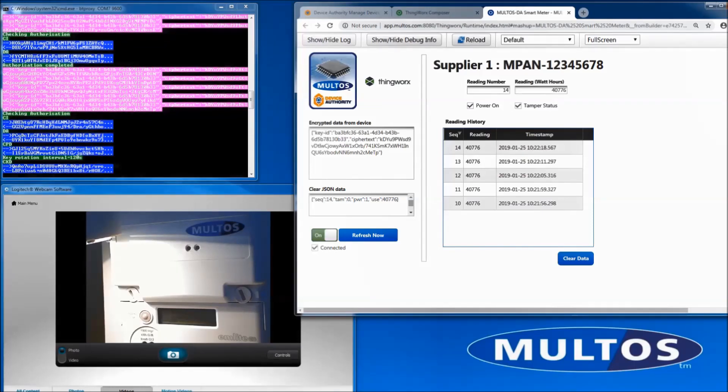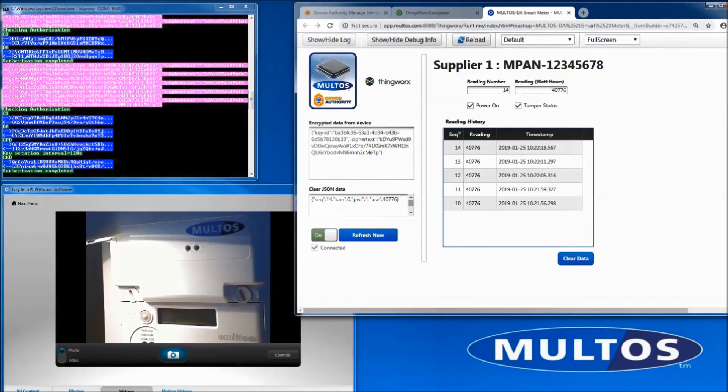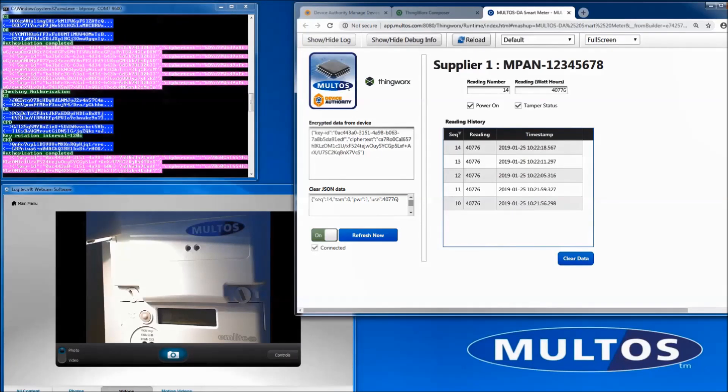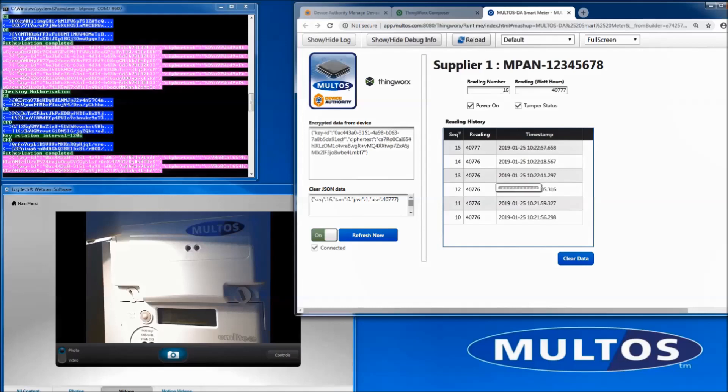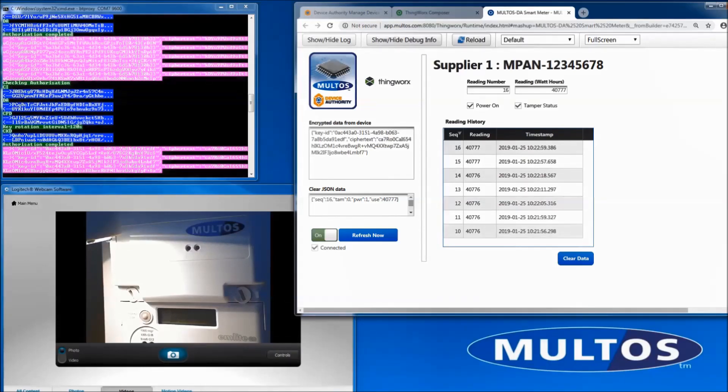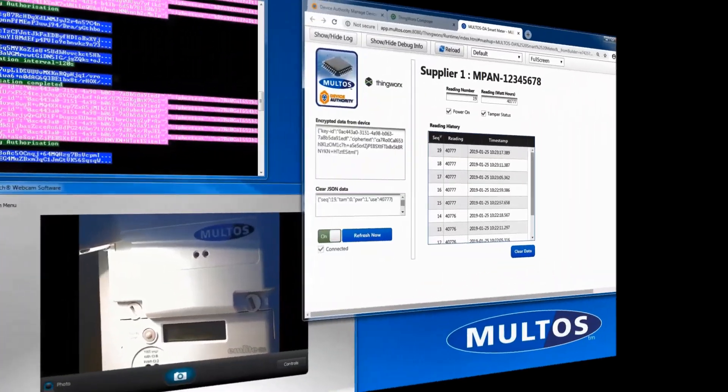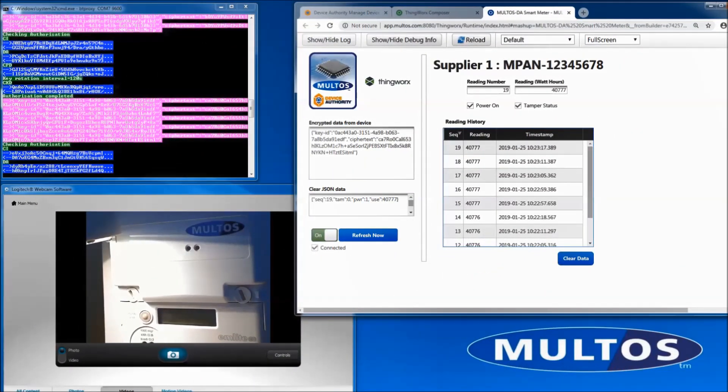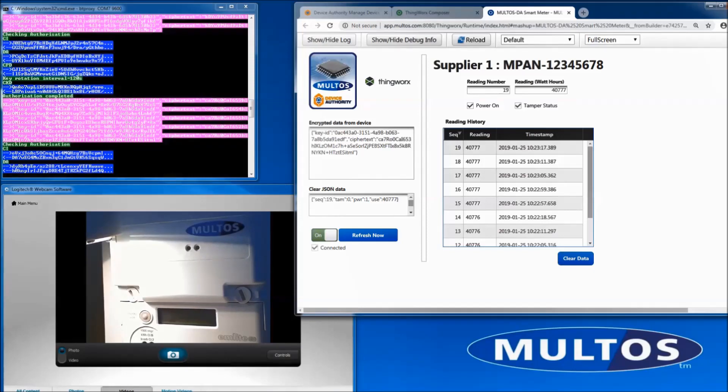The ThingWorks mashup shows the data arriving encrypted on the MQTT queue, being decrypted by ThingWorks accessing the matching key from keyscaler, and then the cleared data being displayed. You can also see the meter periodically performing authentication.